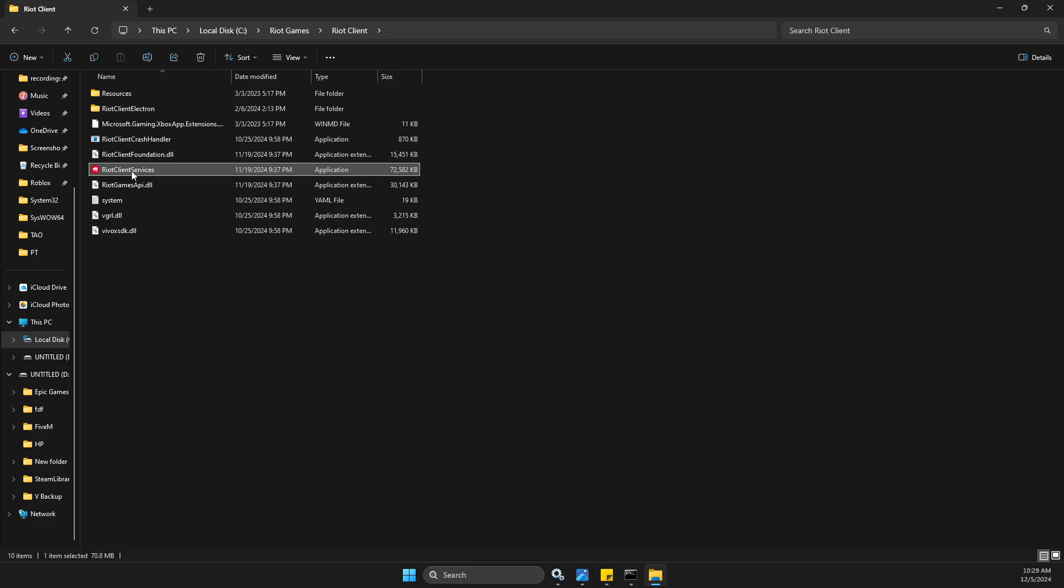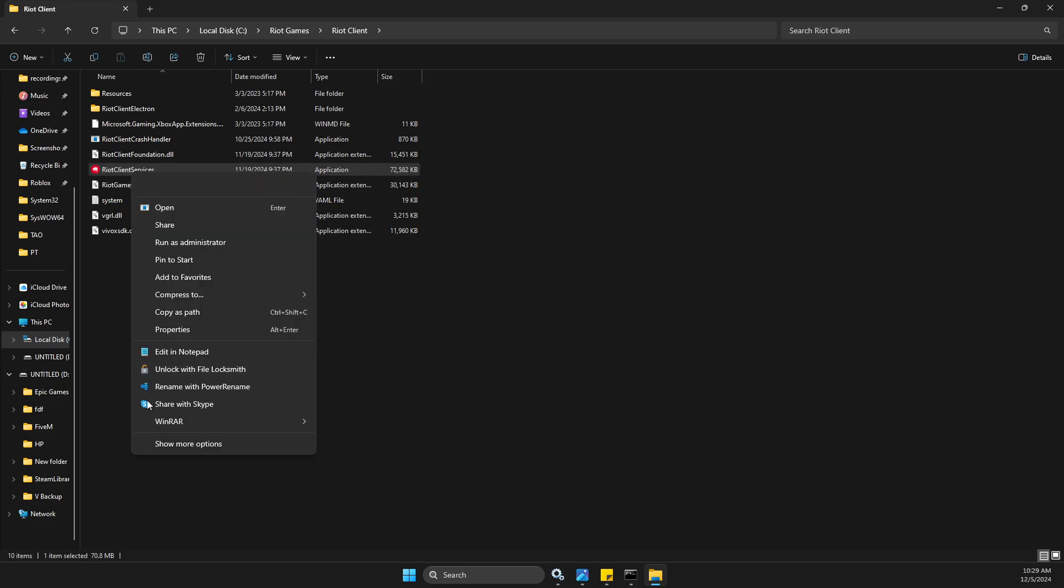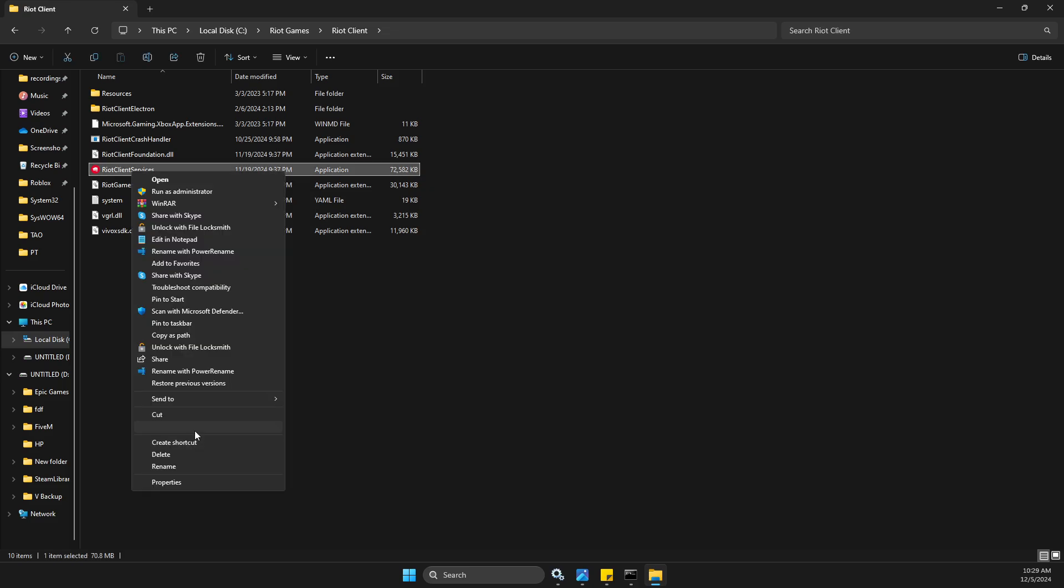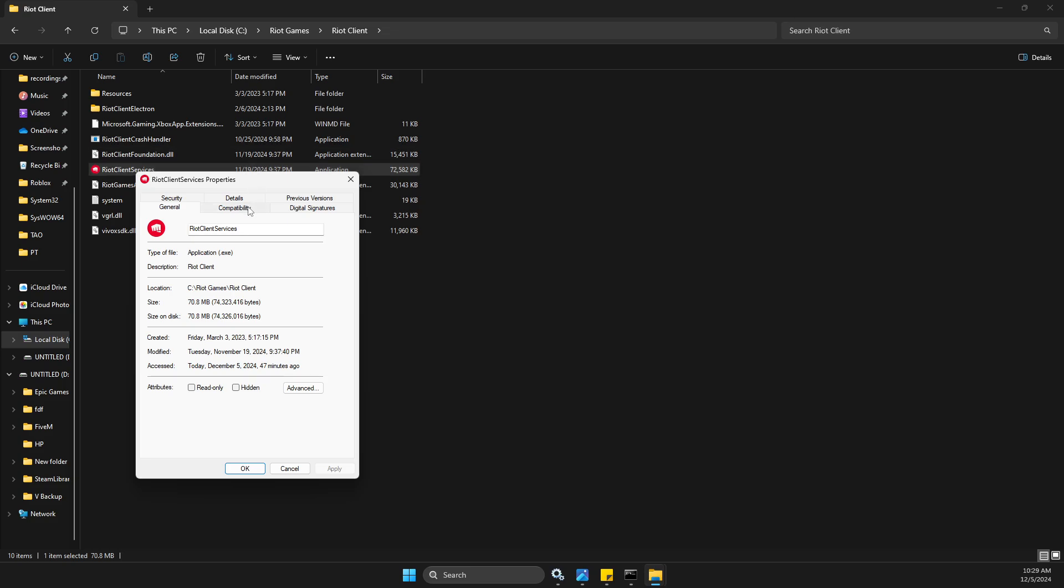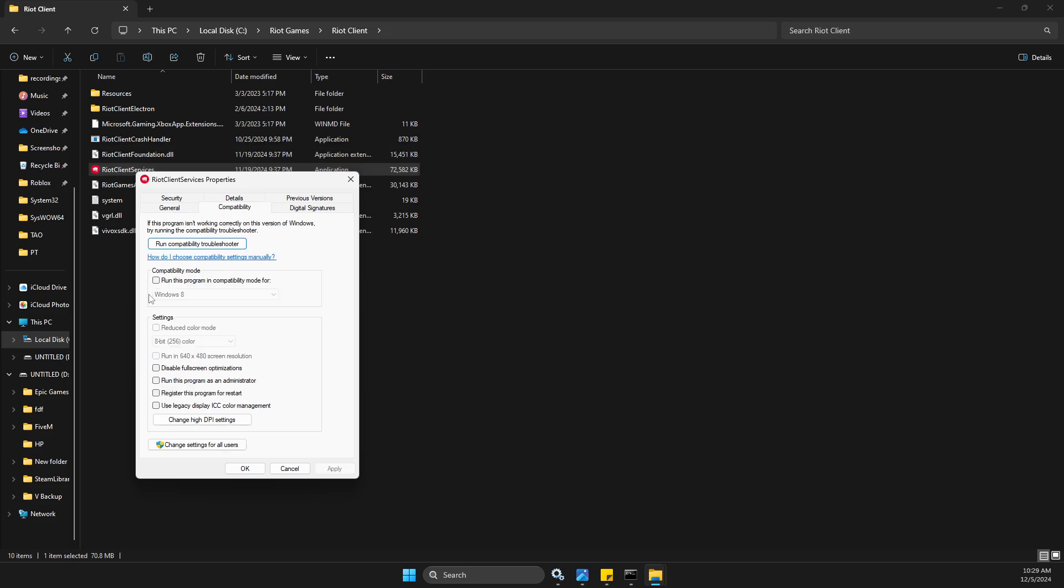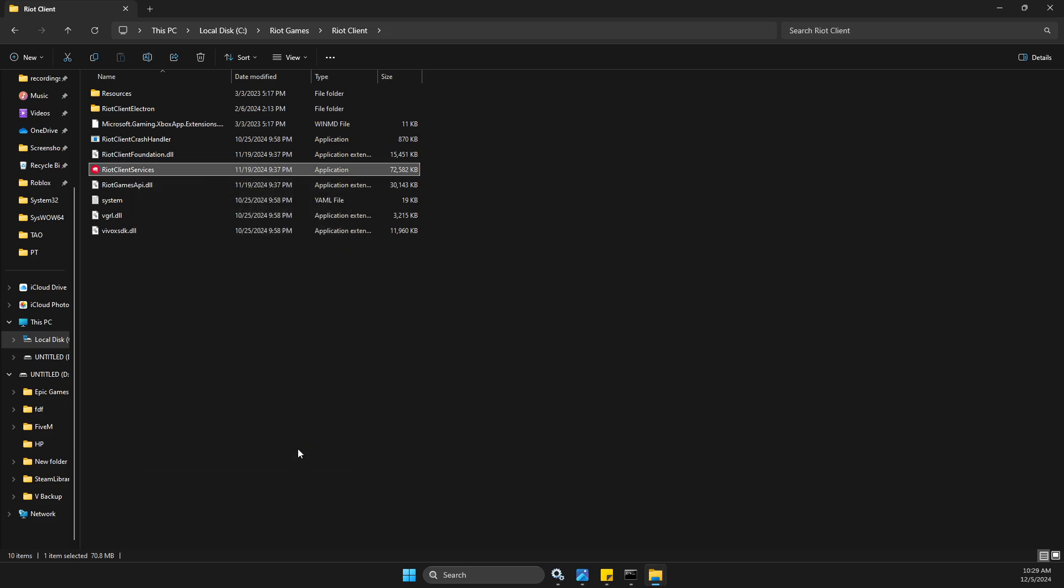Right click on Riot Client Services, go to Show More Options, Properties, Compatibility. Make sure 'Run this program in compatibility mode' is not selected, and 'Run this program as administrator' is not selected as well.